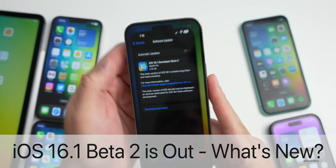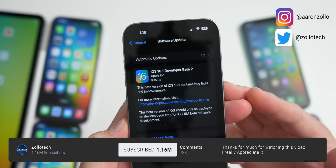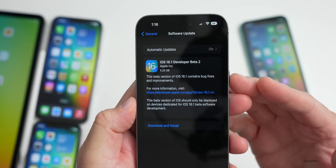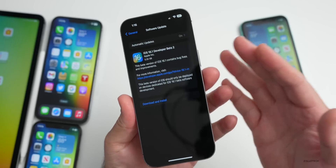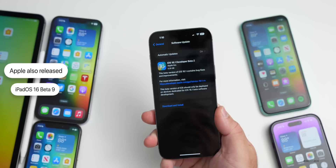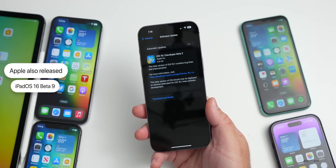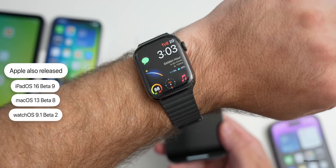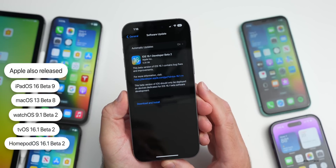Hi everyone, Aaron here for Zollotech. Today Apple released iOS 16.1 developer beta 2, available to developers and soon to public beta testers. Along with this, Apple also released iPadOS 16 beta 9 — which is also iPadOS 16.1 beta 3 — macOS 13 beta 8, watchOS 9.1 beta 2, tvOS 16.1 beta 2, and HomePod OS 16.1 beta 2. All of those are available now.